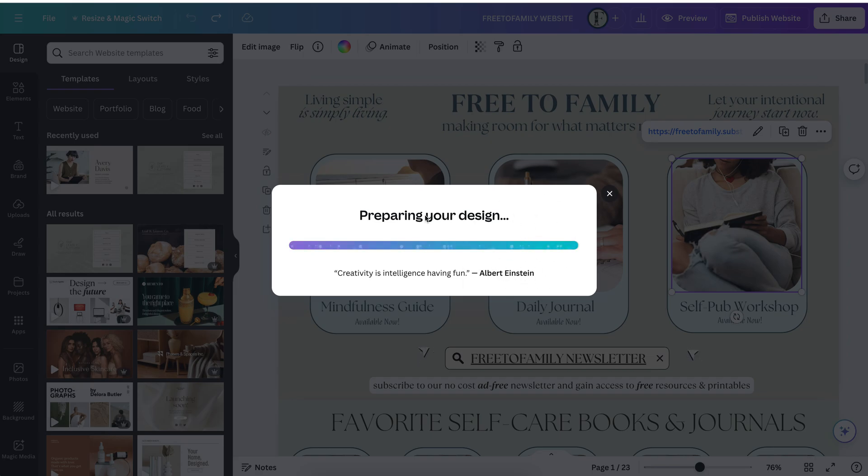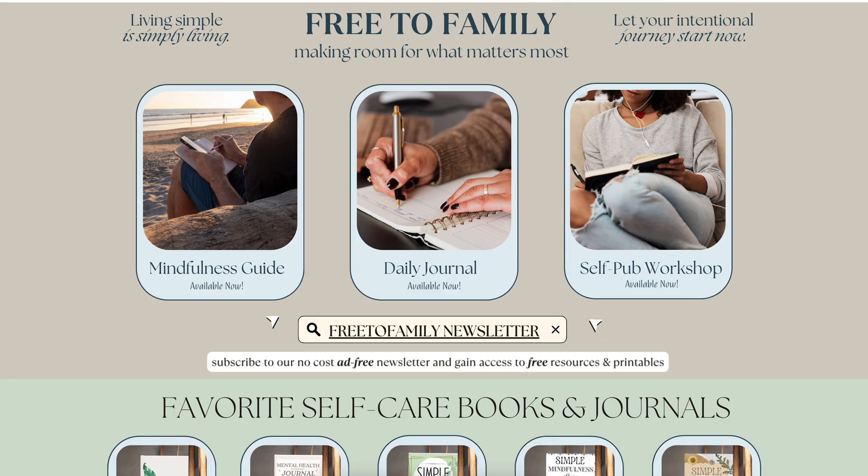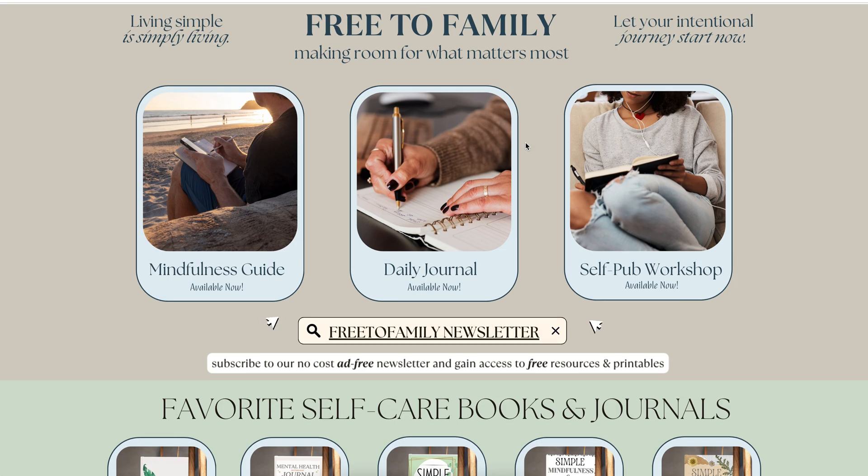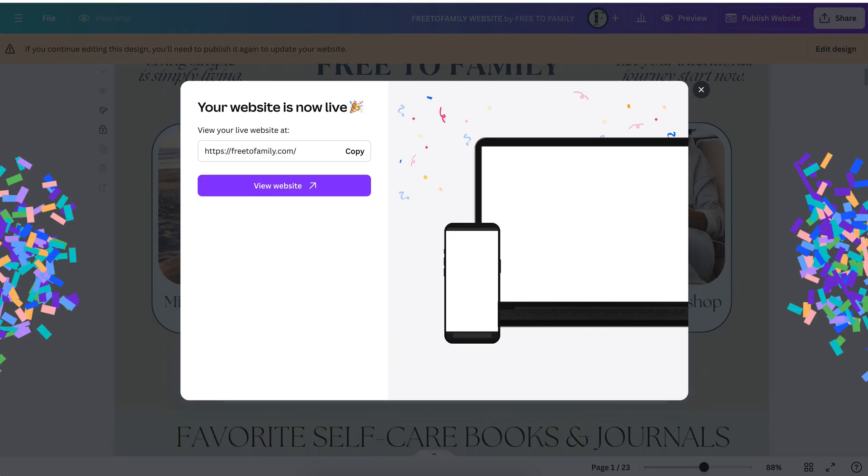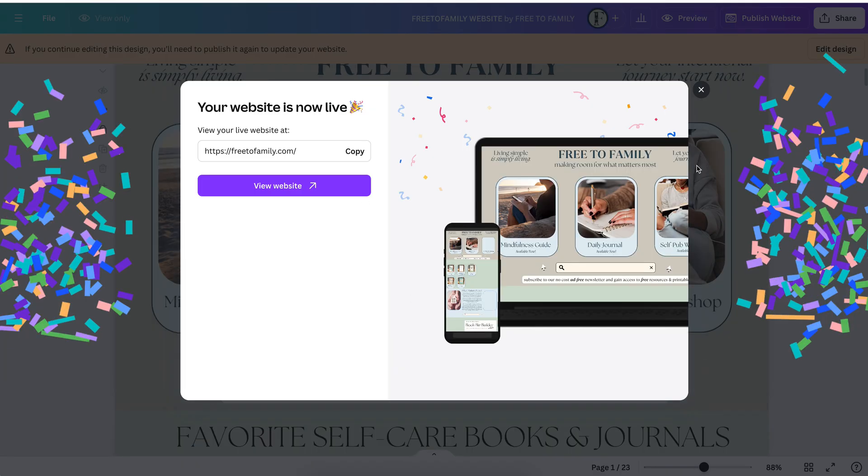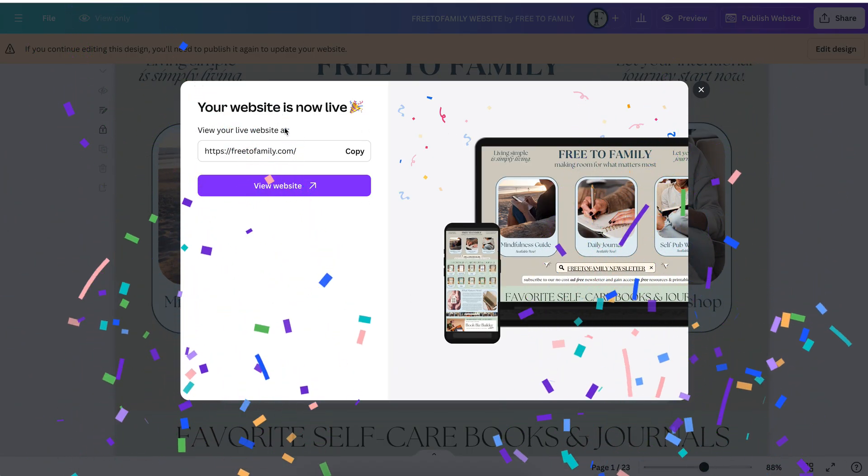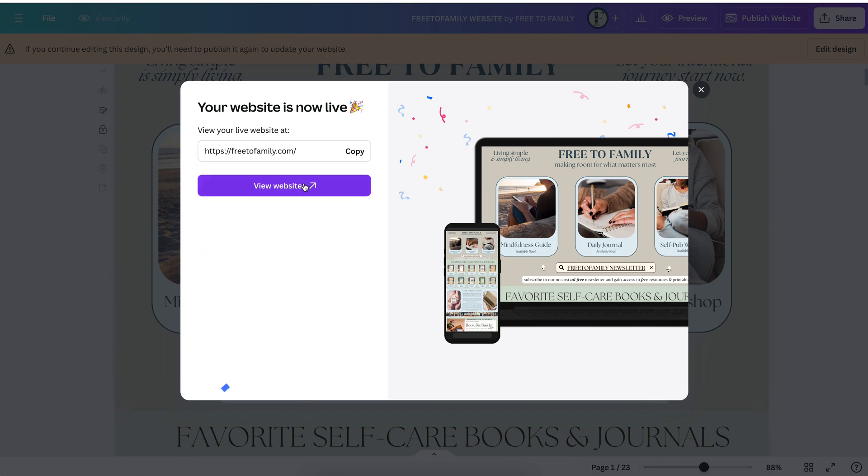I can just go back here and my website is published. That simple. So sometimes depending on the changes it could take a couple of minutes, but you'll see here once it's done it will tell you, ta-da, your website is published. And the changes are pretty much instant.